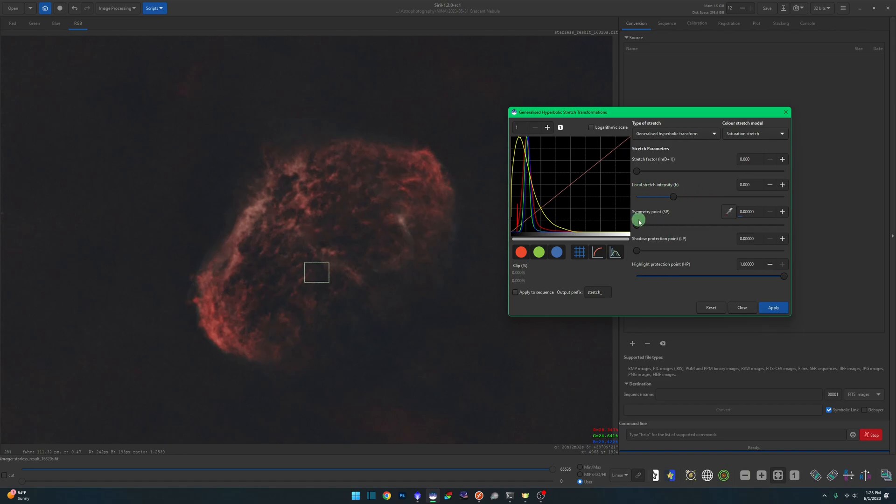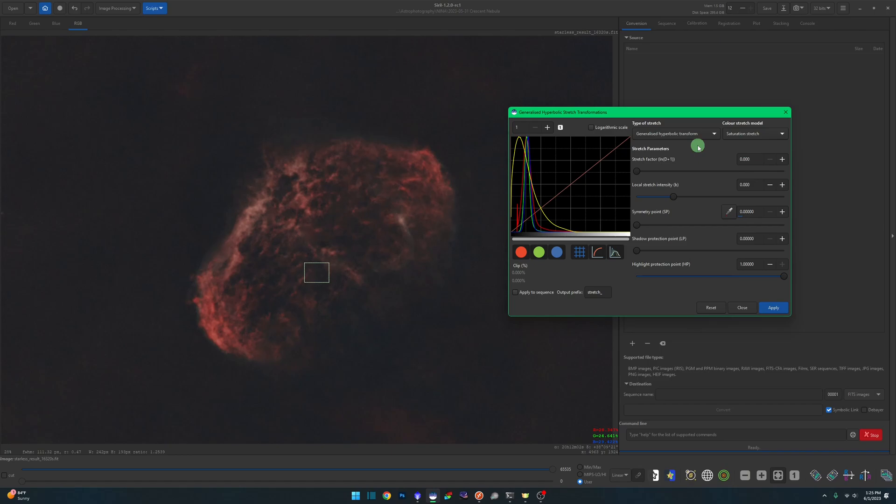This will allow us to control the local stretch intensity, our symmetry point that we want to start at, our shadow protection, our highlight protection—all the features that we have while we're stretching—but applied to just the saturation channel of the image. Just starting with the default values here, just start stretching and you'll see you'll get more of a saturation stretch.